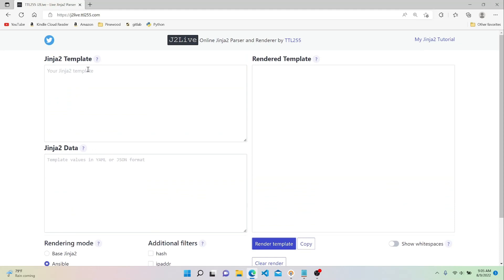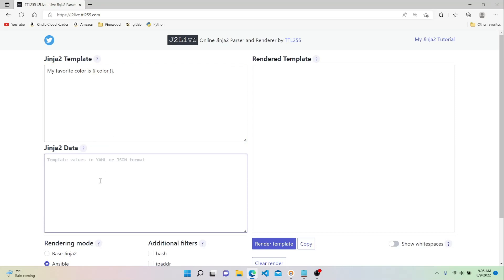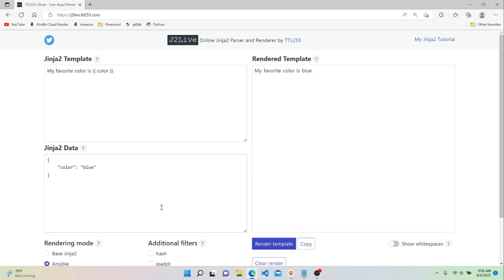Let's write some basic examples. The first thing I'm going to do is print out a basic sentence — my favorite color is, and then in double curly braces we'll say color, which is a variable name. Now we need to define this color variable in our data. If we wanted to do it in JSON, we open a curly brace, four spaces, and then say color is equal to blue, closing curly brace. When we hit render template, it uses our variable to fill in the blanks.